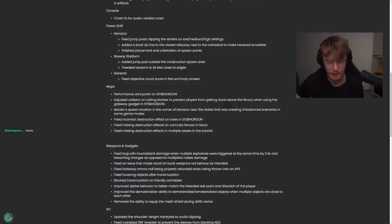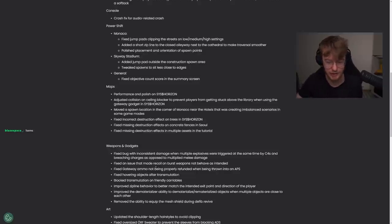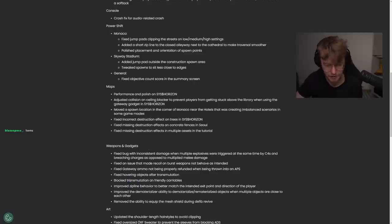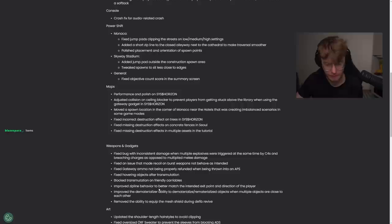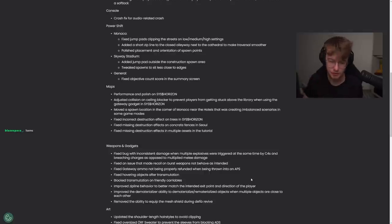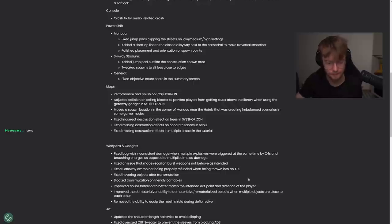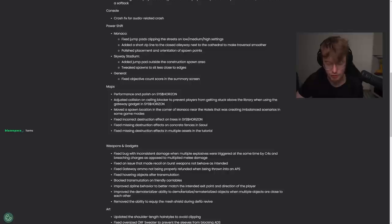Fixed hovering objects. So what happened before is you throw it into the APS and you would have one charge of the gateway and it would be really strange and I guess you get it back now. Fixed hovering objects after transmutation. Blocked transmutation on friendly carryables. I'm not sure what that transmutation is. Oh, that must be the data reshaper. Improved zipline behavior to better match the intended exit point and direction of the player. We're going to try this out in a firing range.